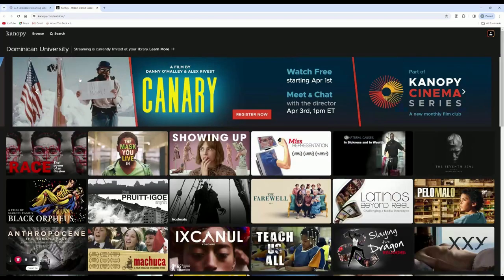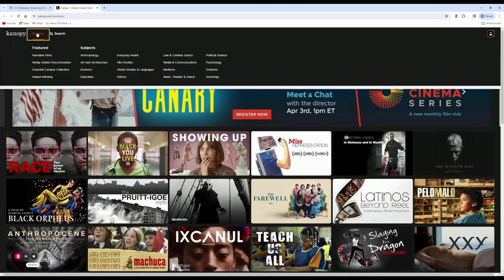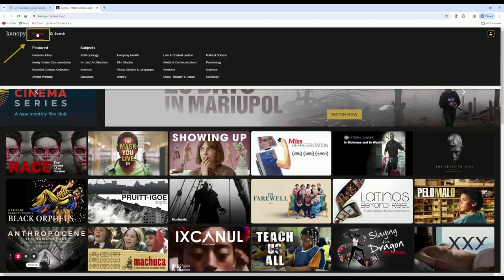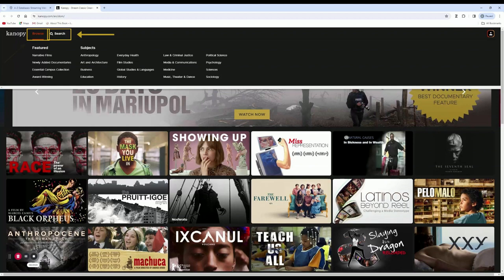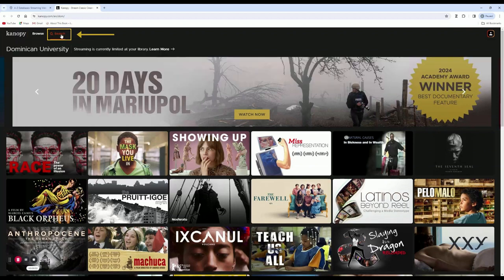When you're on the Kanopy video page, you can search by subject using the drop down menu at the top of the screen or you can search using the search bar.